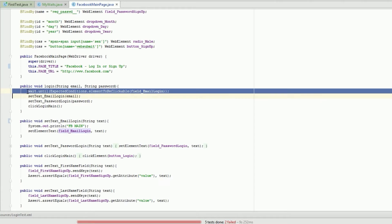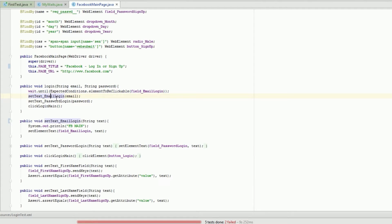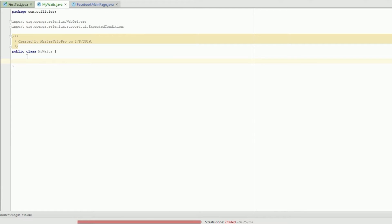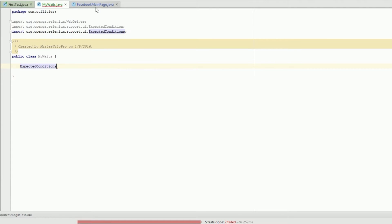Before, I had waits being used for the login and I wanted to make sure that this email field was clickable before I could start actually setting the text inside each of the different fields of the login. So I wanted to look at what is already there for expected conditions.